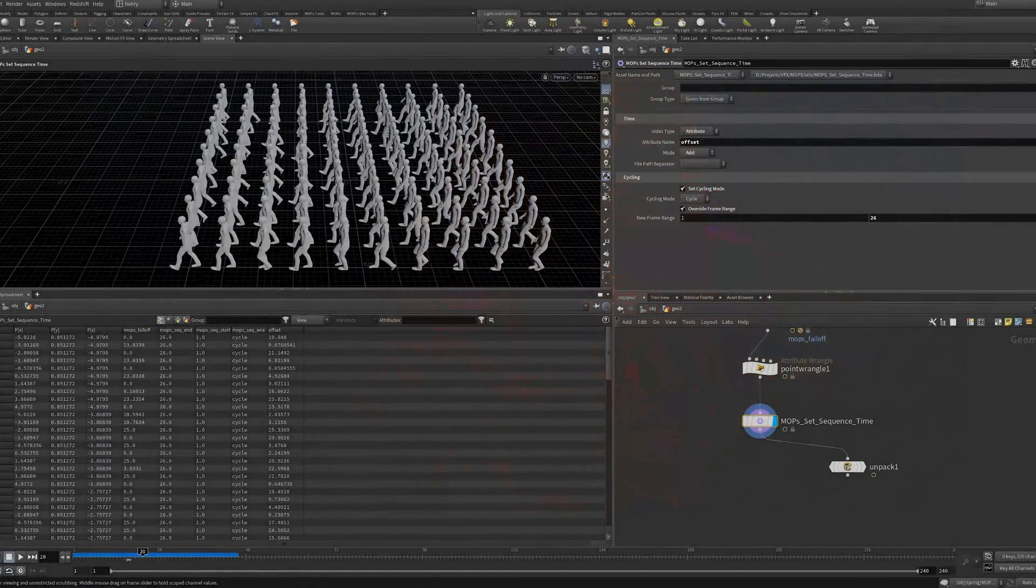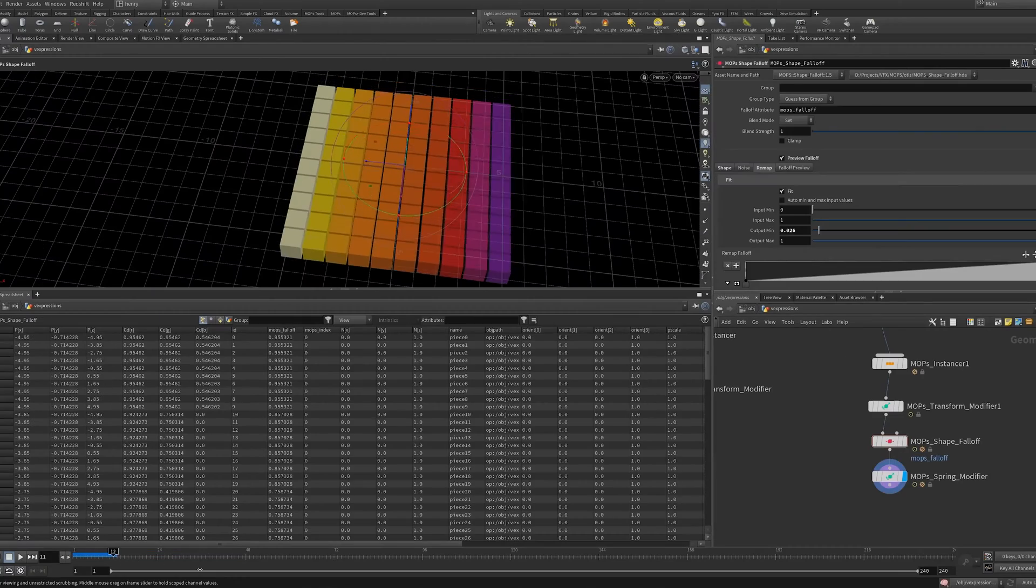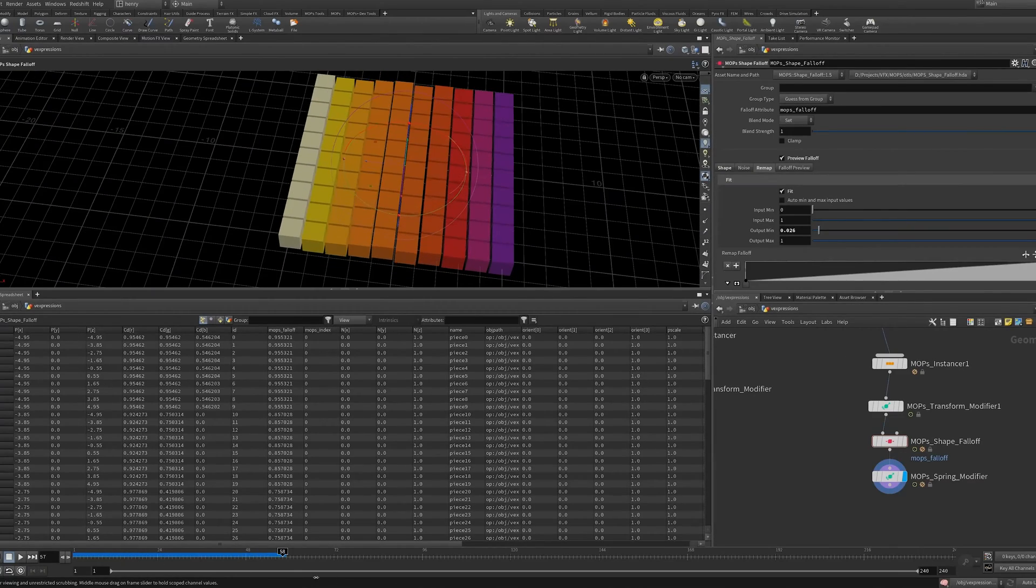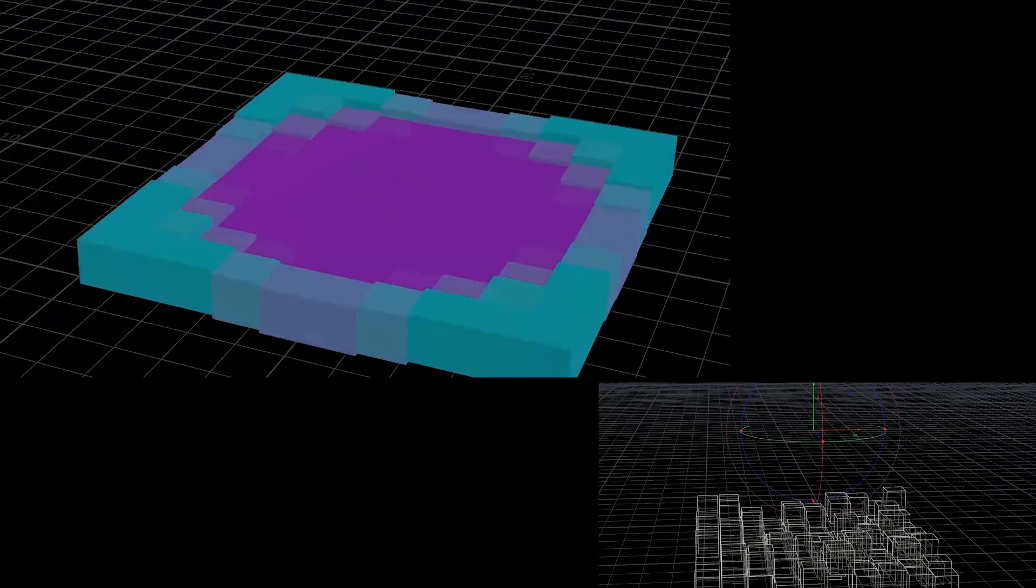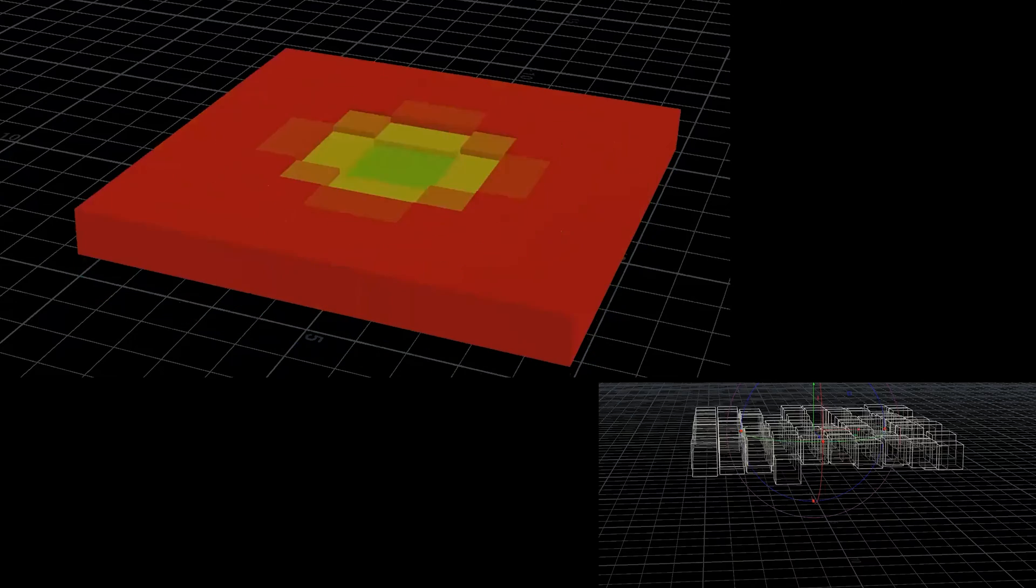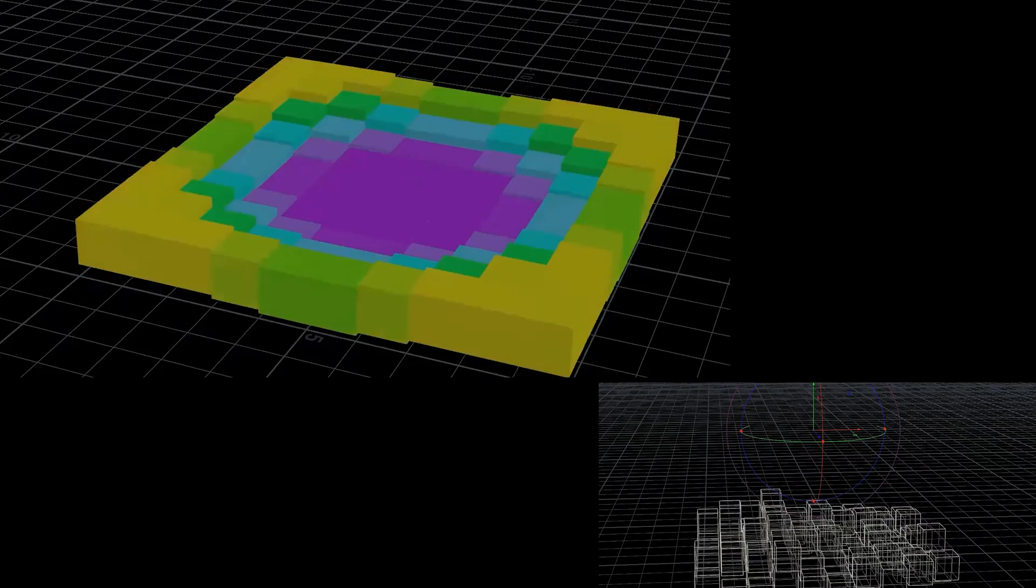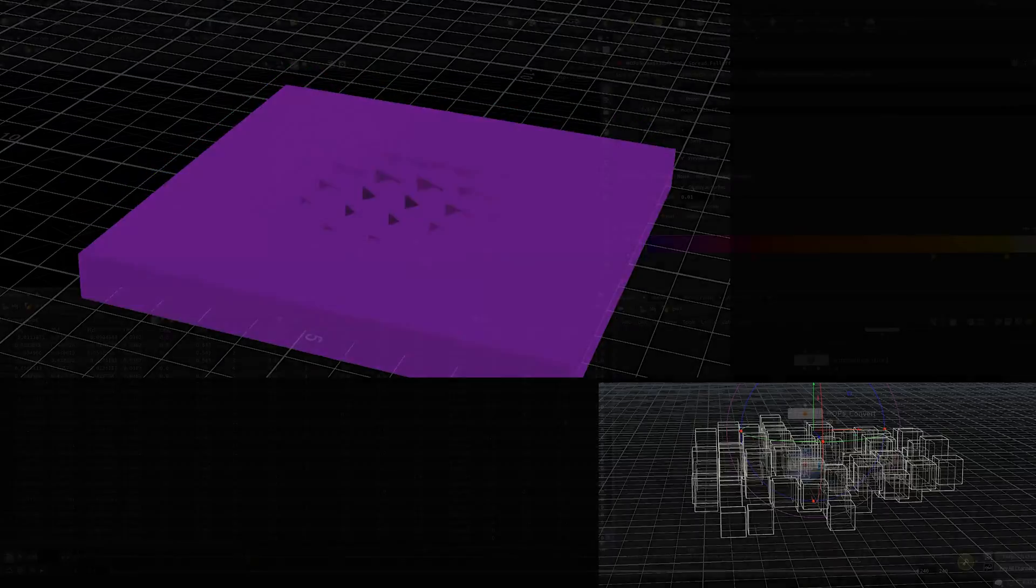You'll have complete control to duplicate, bounce, aim, and rotate points and geometry without needing complex vex expressions or sprawling sop networks.